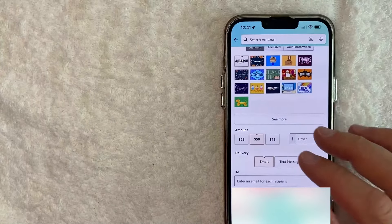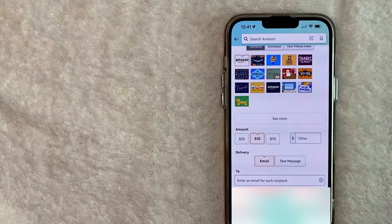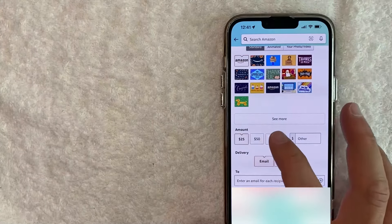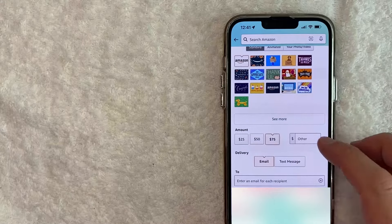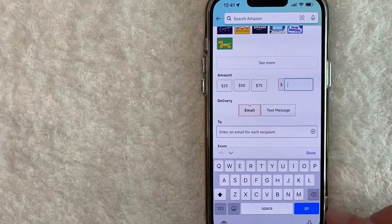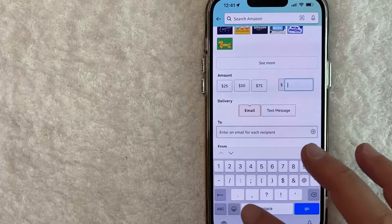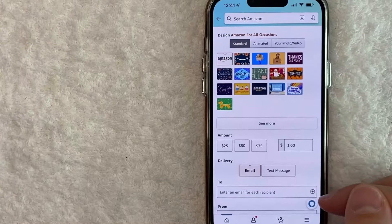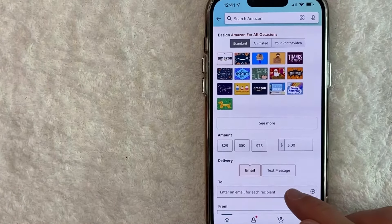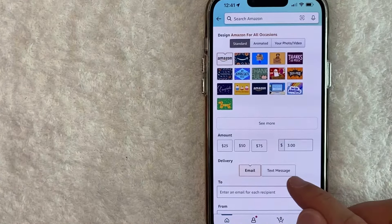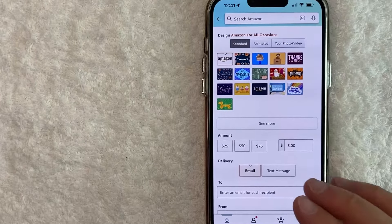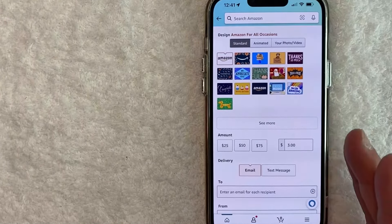Once you're there, then you get to choose how much of a gift card that you want to send on Amazon. So you can use these quick buttons of 25, 50, or 75 dollars, or if you're small potatoes like me, you might choose something like three dollars. Next, you get to choose how you would like to send your Amazon gift card, either email or text message. For me, I like to do email just because it's a little easier to search if that person forgets about it. Text messages kind of get lost, but that's really up to you.